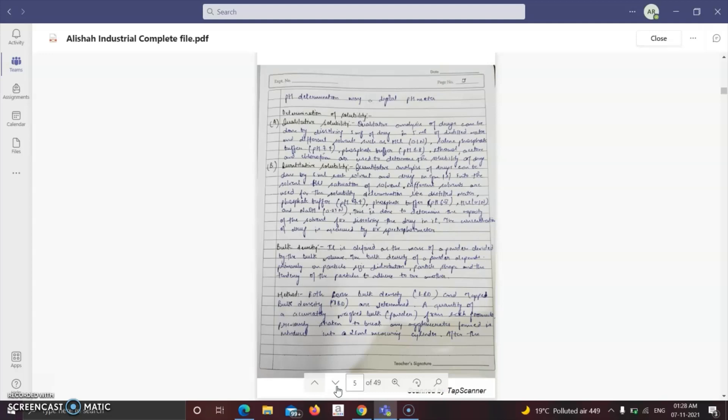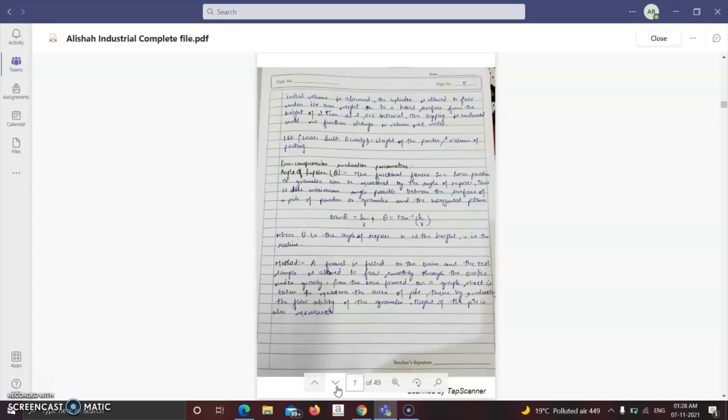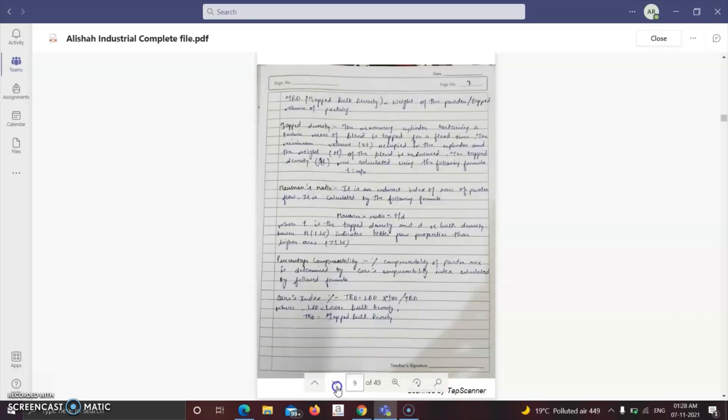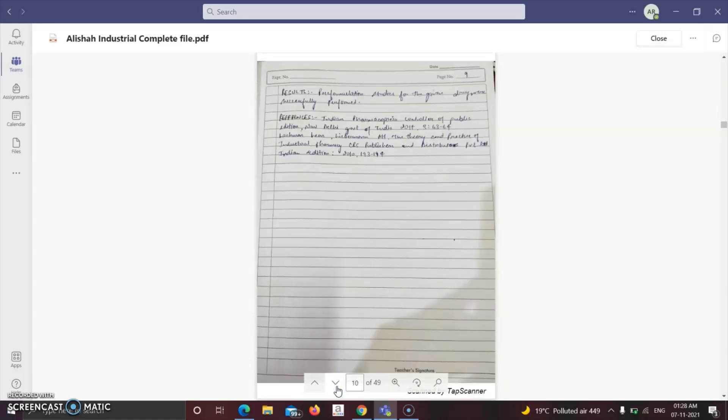The methods also involved in this practical include the angle of repose, which tells about the flowability of any powder, and pre-compression evaluation parameters which also include Carr's index — an indicator of the flowability of particles — tapped density, Hausner's ratio, and percentage compressibility. With this we can conclude the pre-formulation studies practical.